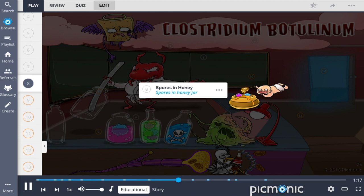In contrast, infant botulism is often associated with consumption of bacteria spores in honey, shown as the spores in the honey jar.